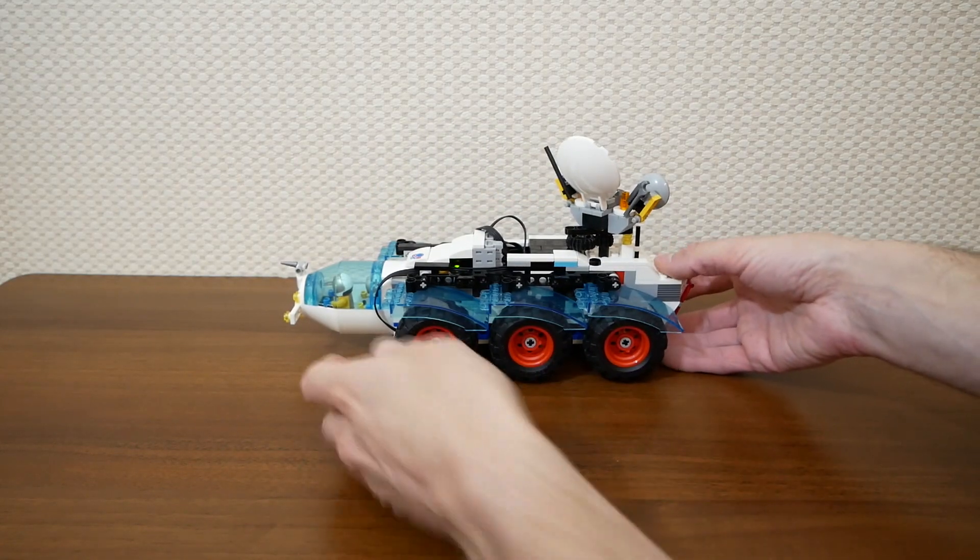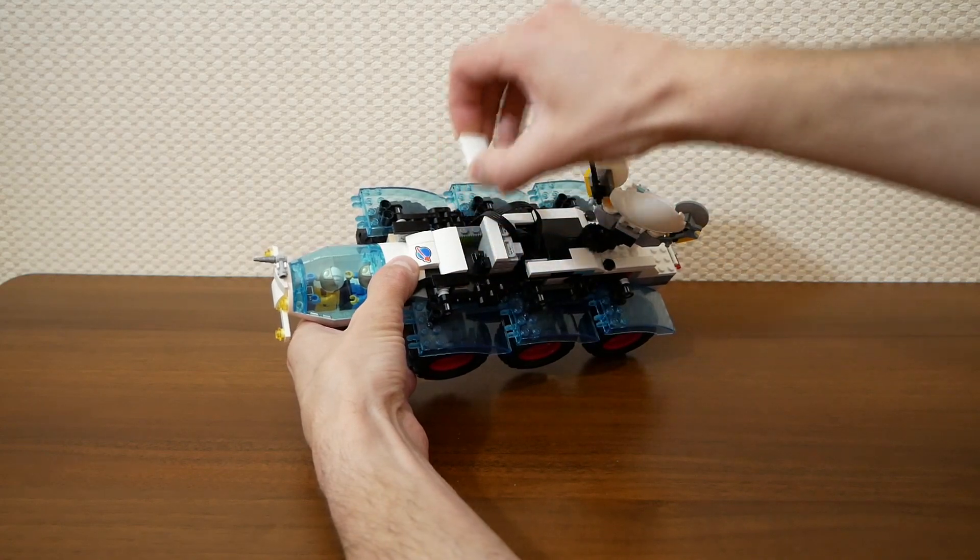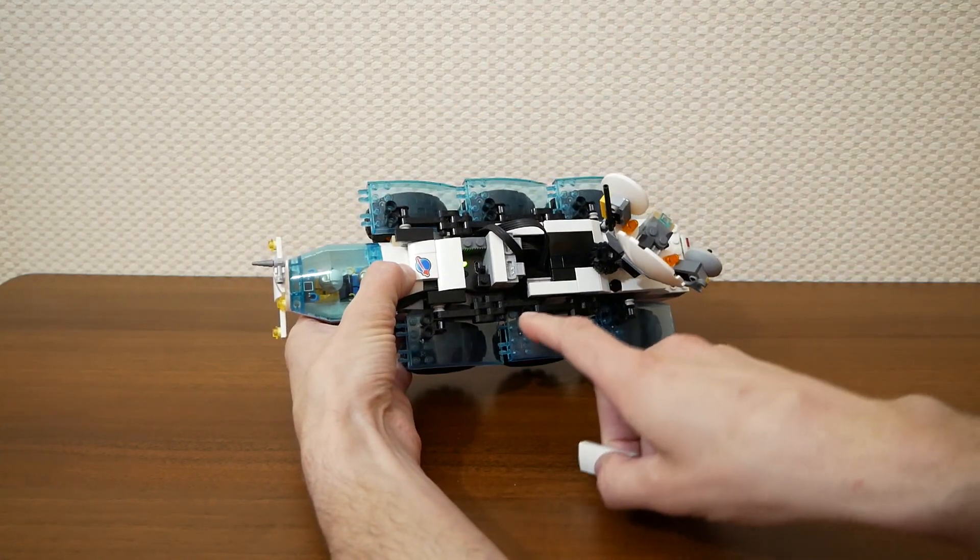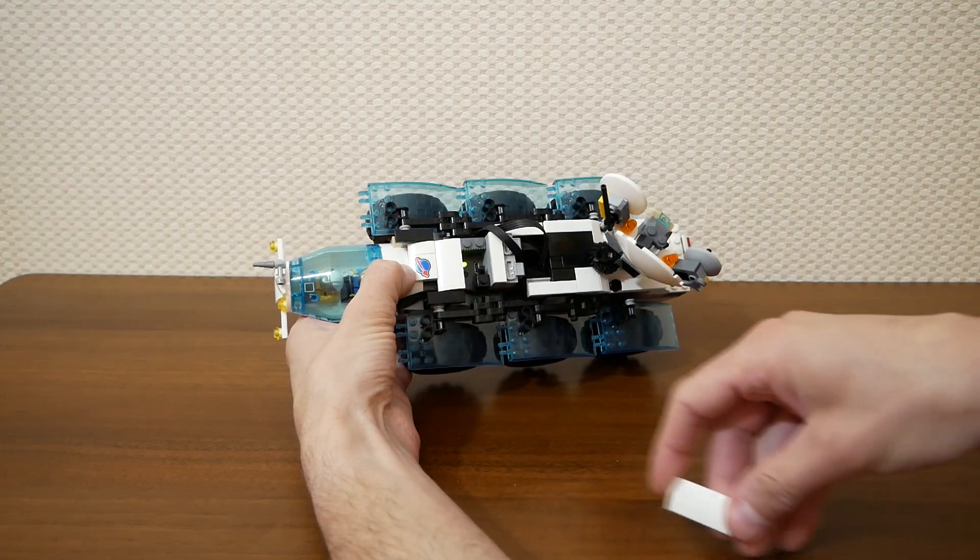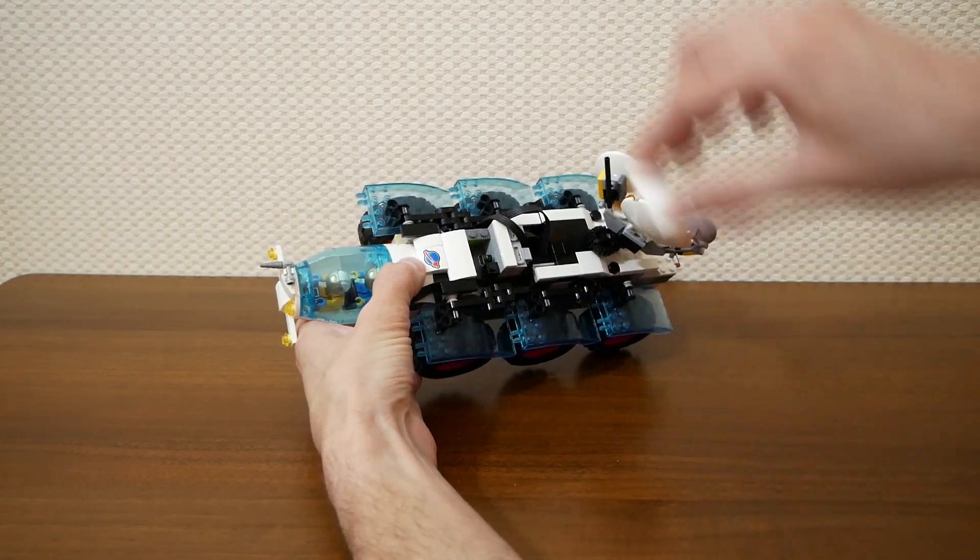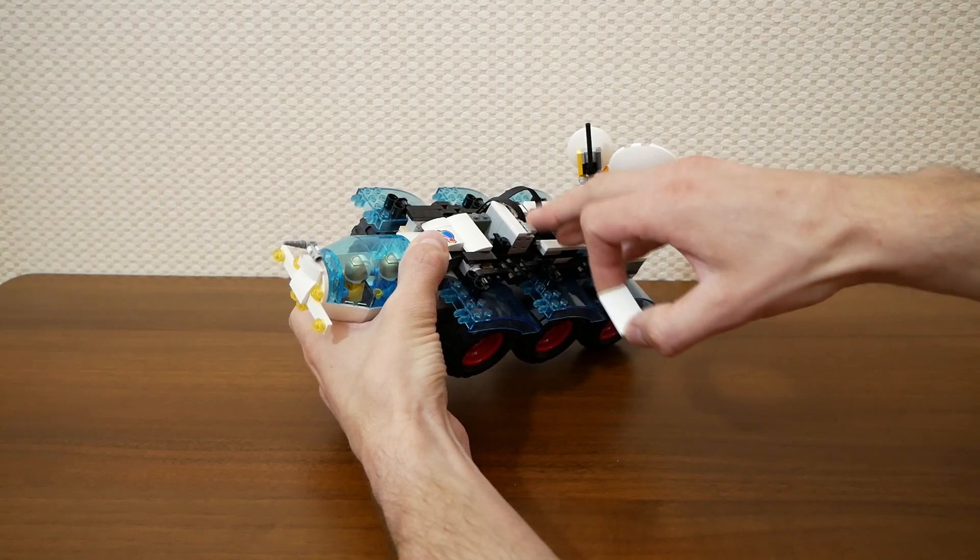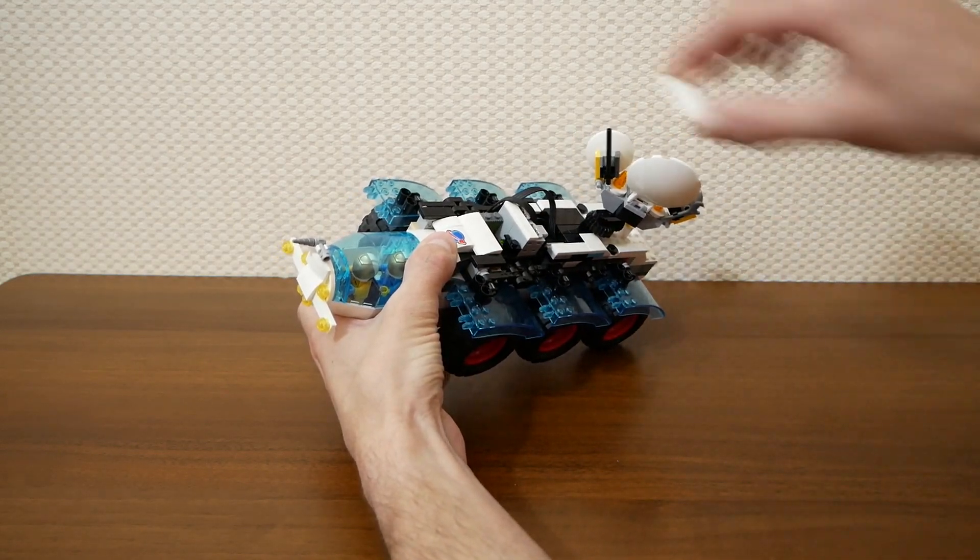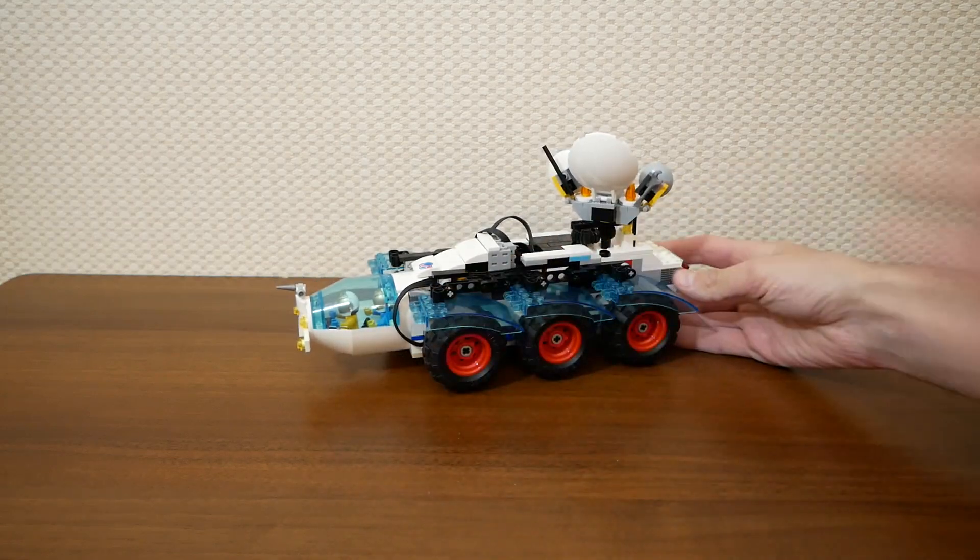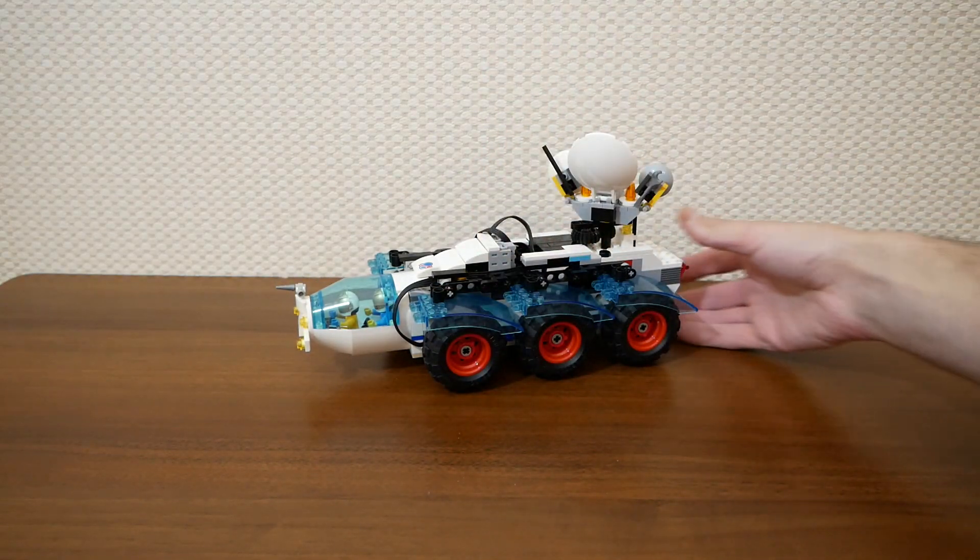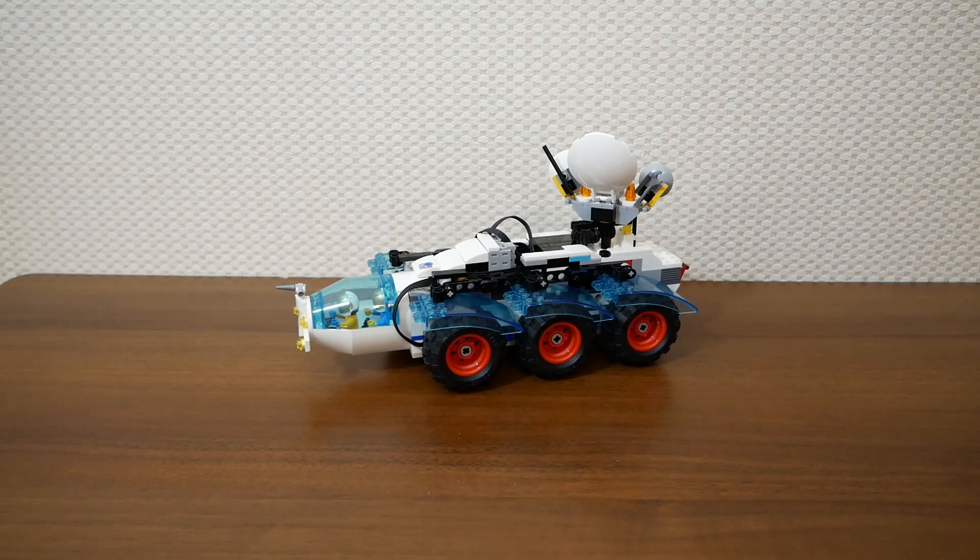As a power source I used BuViz here. We can detach this panel to have access to the button and to the charging connector. And here just two stacks of power functions connectors. Three motors in parallel for each side of the vehicle.